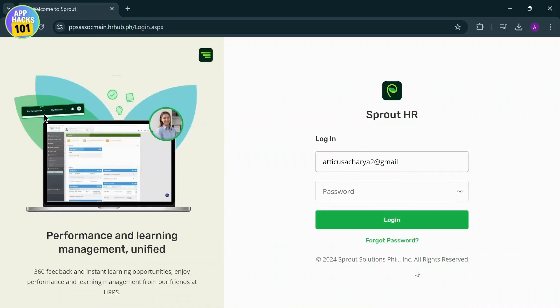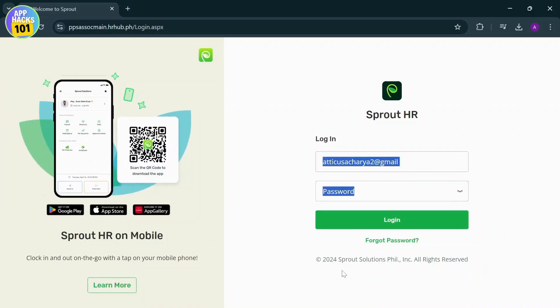You can reset it from this link right here. But if you have your password already, just type it in and tap on login. That will help you log into your Sprout HR account.